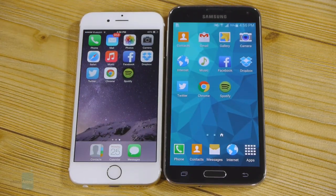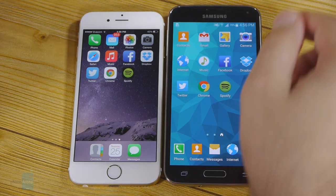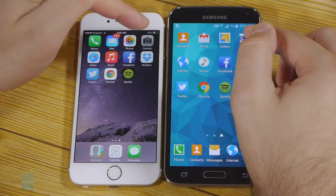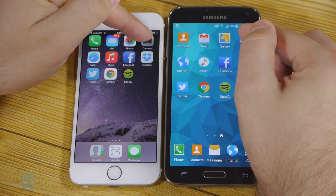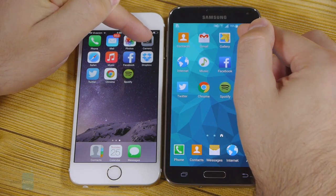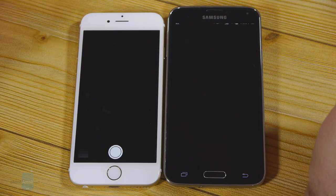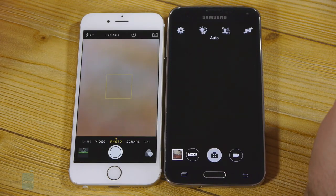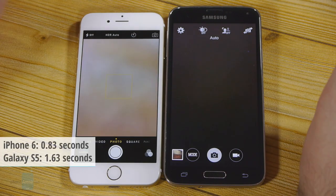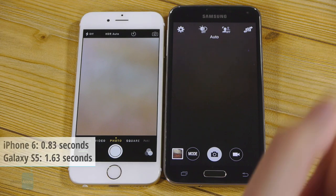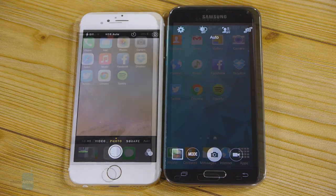Now let's try the camera application — let's see which phone will bring up the camera faster. Three, two, one. The iPhone 6 was slightly faster than the Galaxy S5.